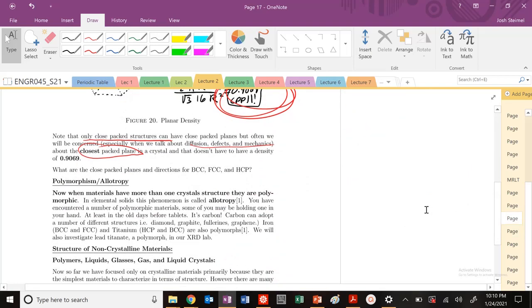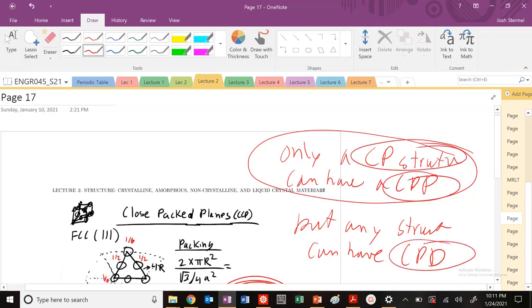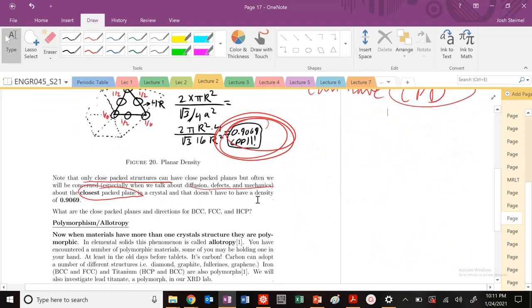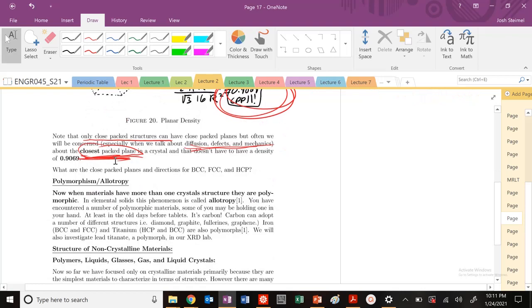So again, the key thing here to have a true close-packed plane, we need to be close-packed structure. But any structure can have close-packed directions. And most importantly, we're going to be concerned a lot when we talk about diffusion, defects, and mechanics about close-packed planes. They're also going to be very important. All right. I'll see you all in the next video. Thanks. Bye.